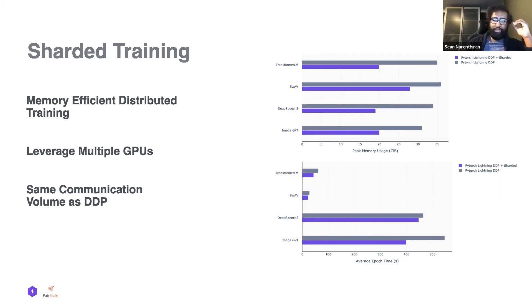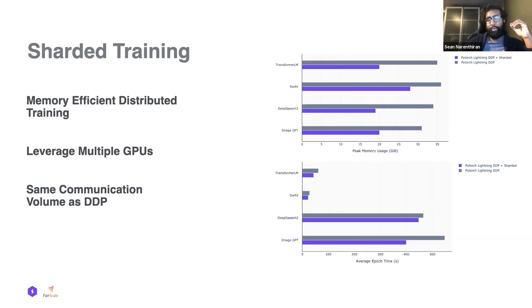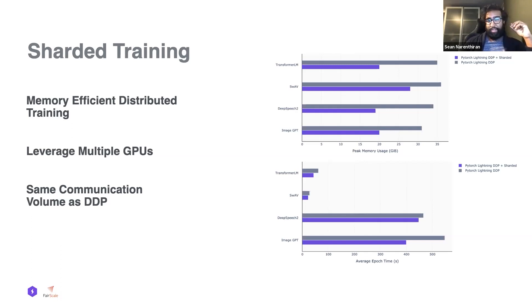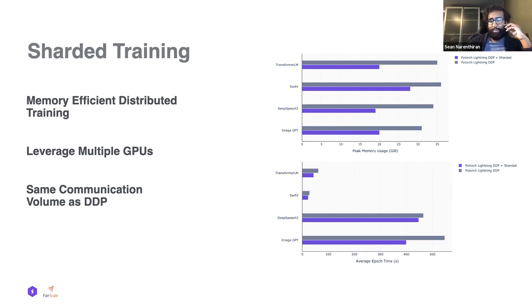Sharded training additionally shards portions of the training state. Another important thing is we also try to maintain throughput and performance, built up from the ground up by the Fairscale team. We've worked closely with the engineers at the Facebook team.